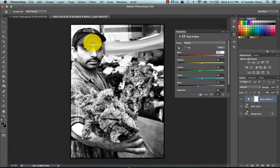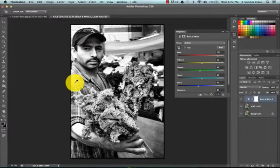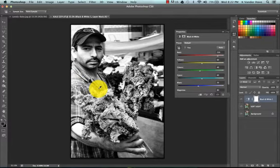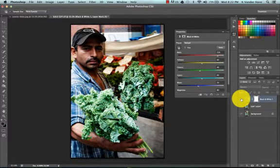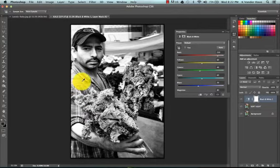Now say for instance, we decided, so that's a little bit better than it was before. Say for instance, we wanted maybe his shirt to be a little bit darker. And what color is his shirt? It was blue. So we would know that we would want to use the blues slider to adjust that.